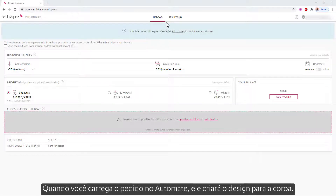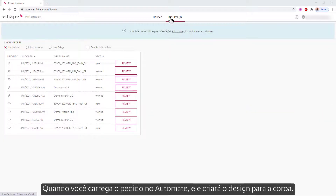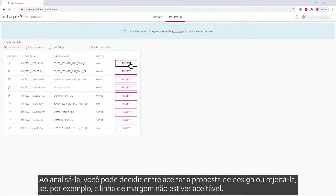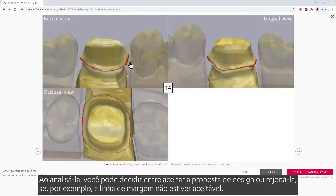When you upload the order into Automate, it will create the design for the crown. While reviewing it, you can decide to accept the design proposition or reject it — if, for example, the margin line is not acceptable.